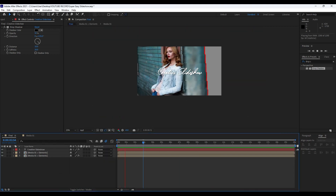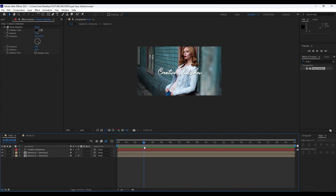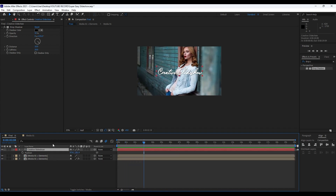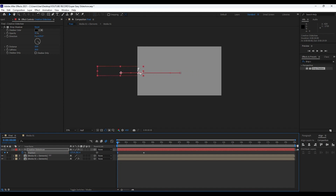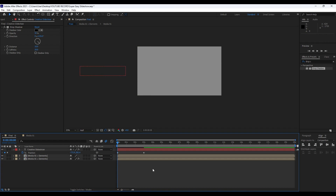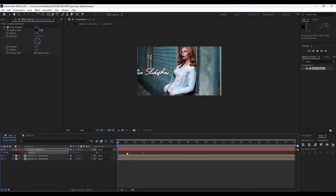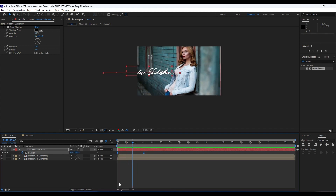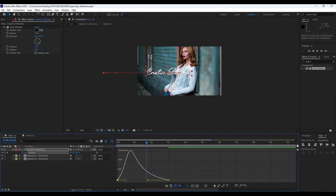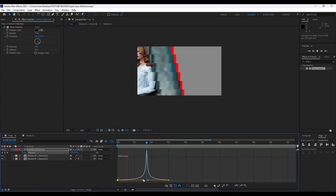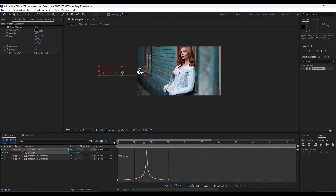Now we will animate the 'Creative Slideshow' text. Go to around three seconds, hit P for Position, and set up the first keyframe. Go to around zero seconds and move the X parameter. Grab both keyframes, hit F9 for Easy Ease. Go into the Graph Editor, grab both keyframes, and draw a curve. Now we have a cool and creative animation.